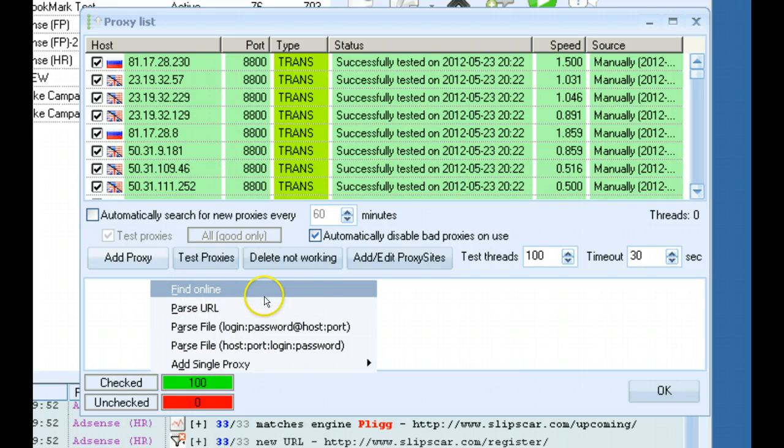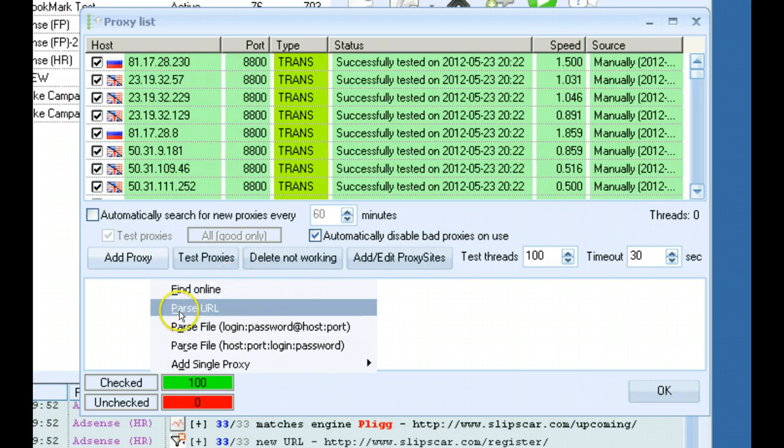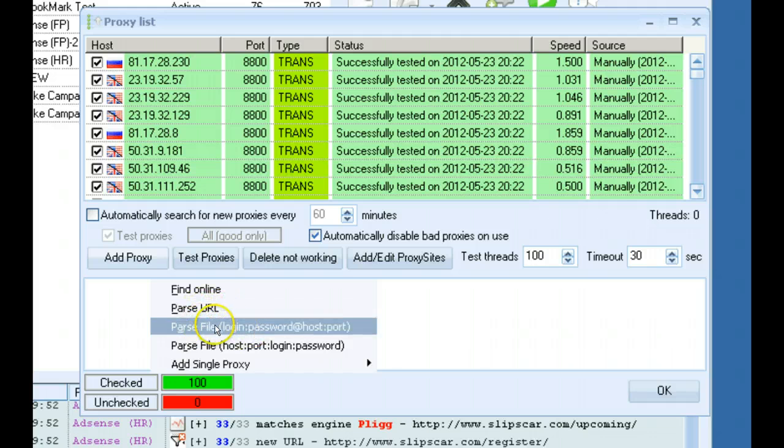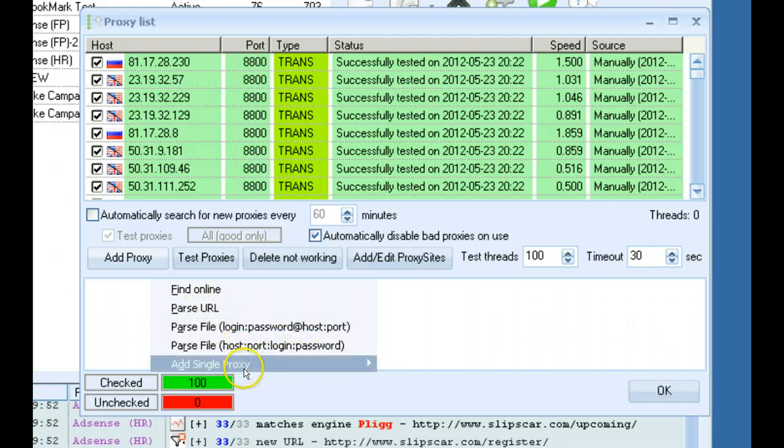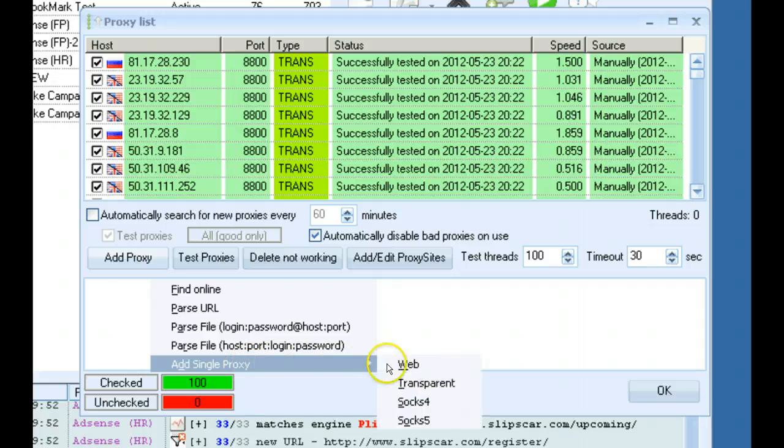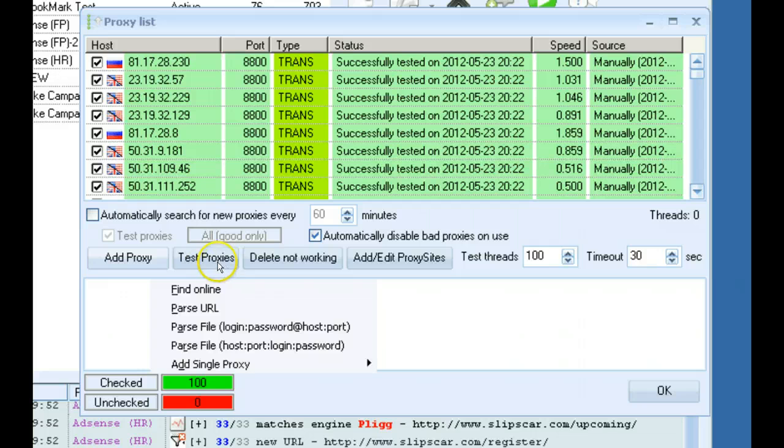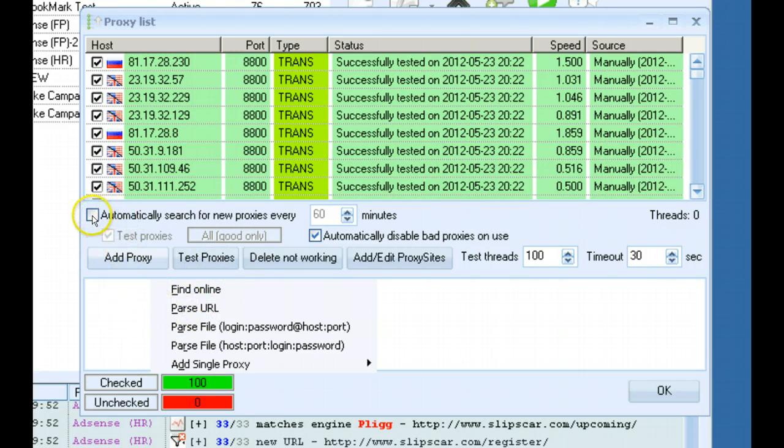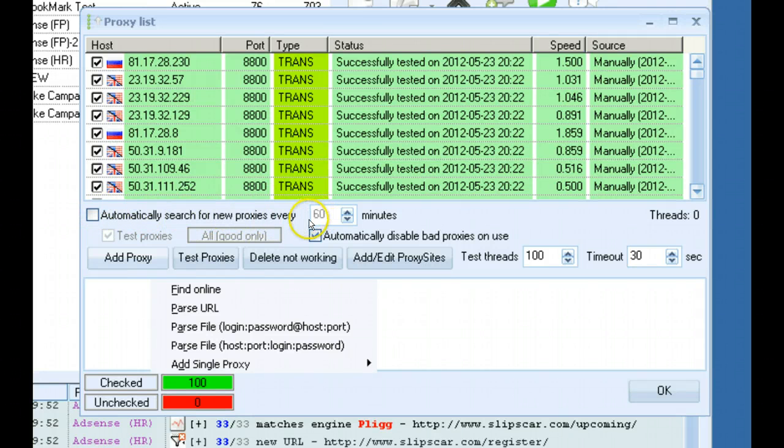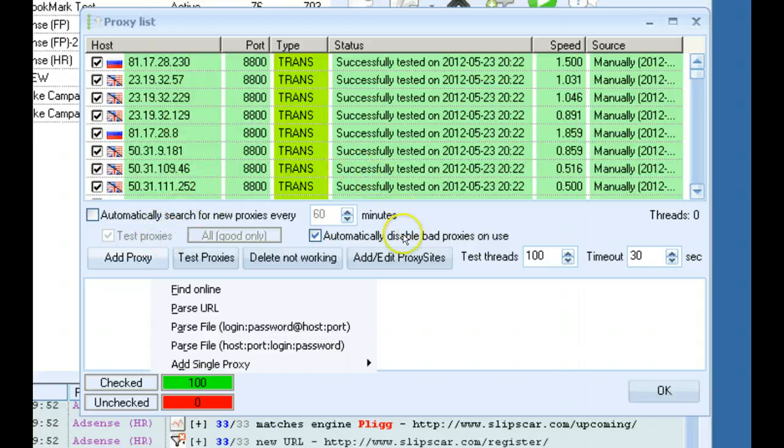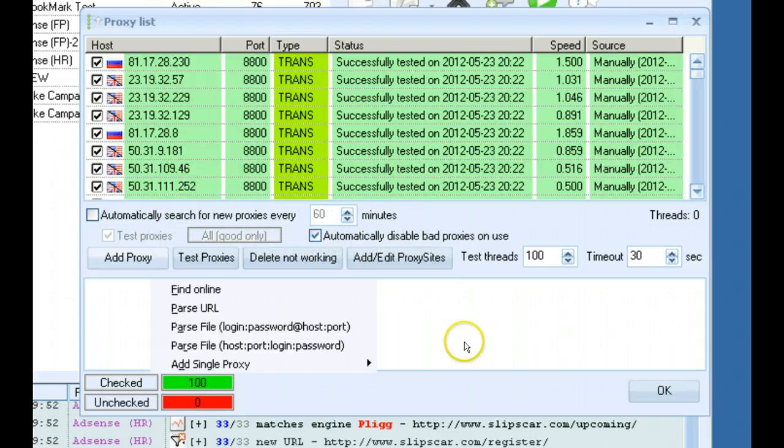If you have private proxies, you want to use the Parse from File. And it shows the format down here to use. You can add single proxies. You can parse a URL directly from here. You've got your test proxies. And if you're using public proxies, you might want to click the Automatically Search for New Proxies Every X Amount of Time. And this will say it will search for proxies every 20 minutes and then it will automatically test the proxies and disable the bad proxies. And that way, you don't have to stop the software and test proxies and do all that yourself.